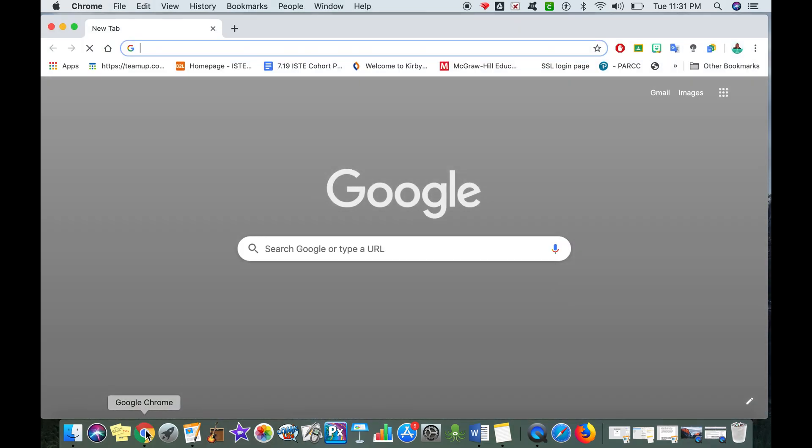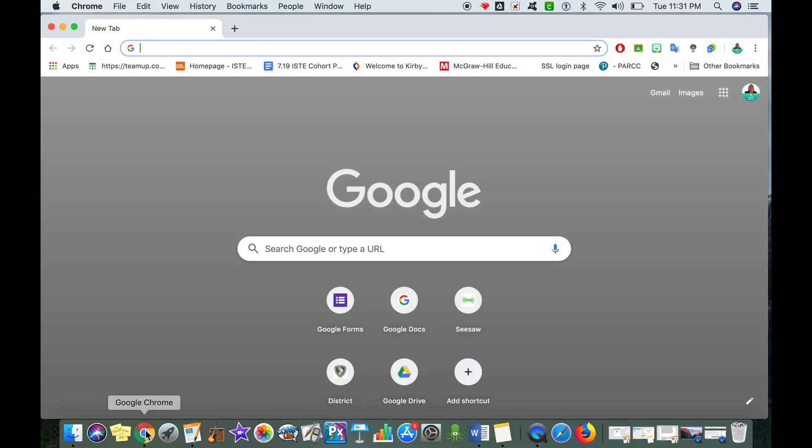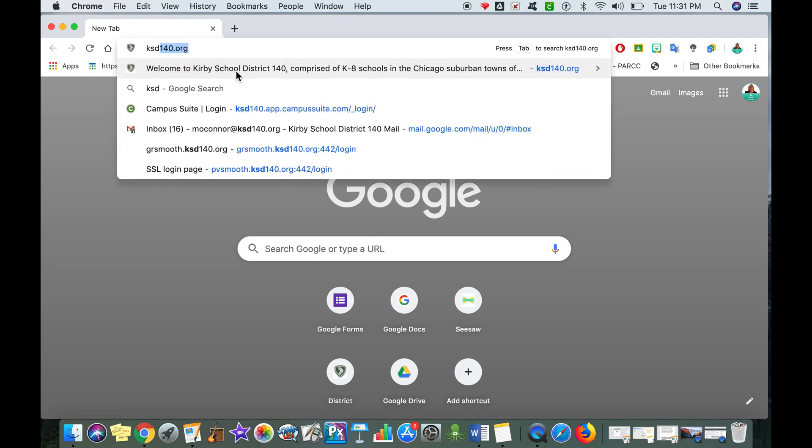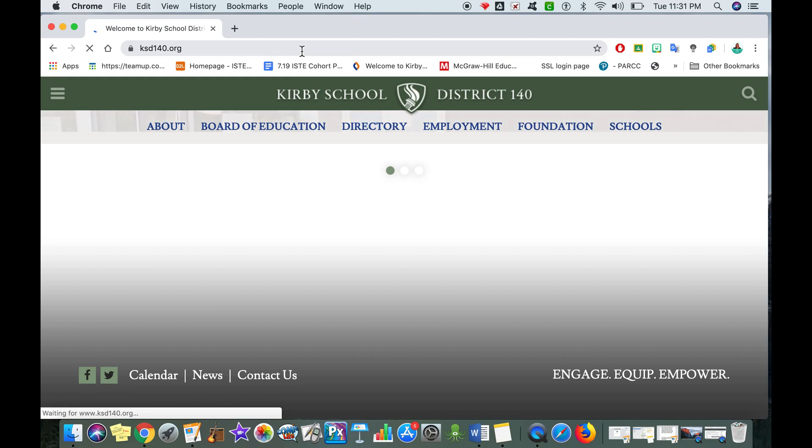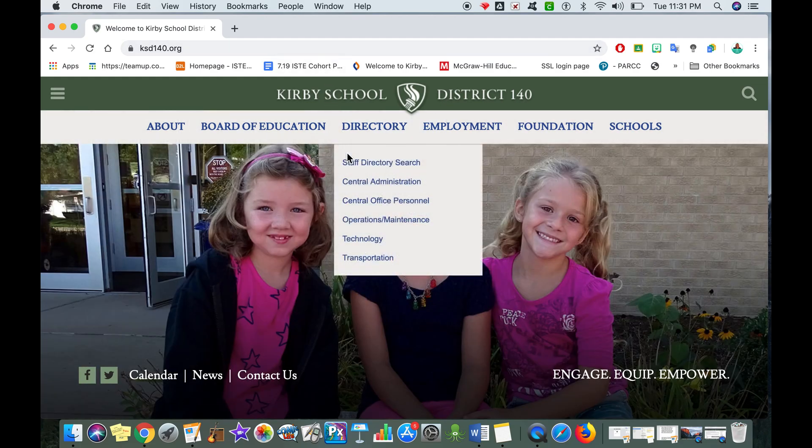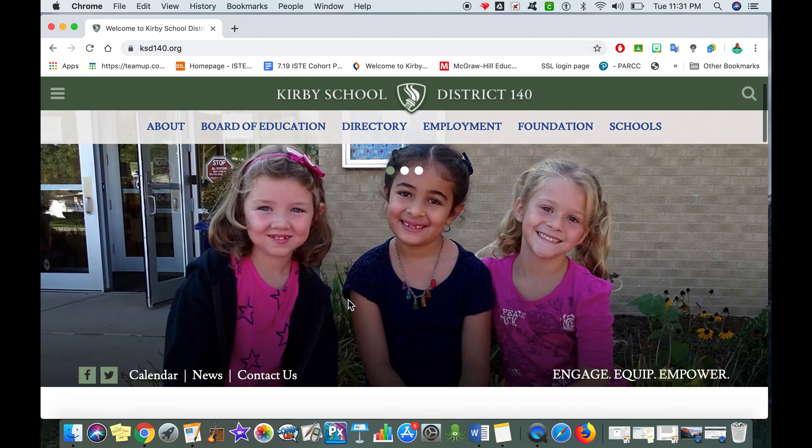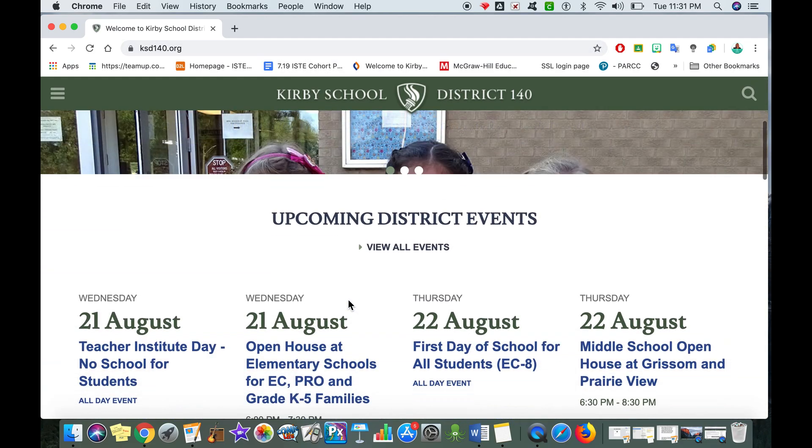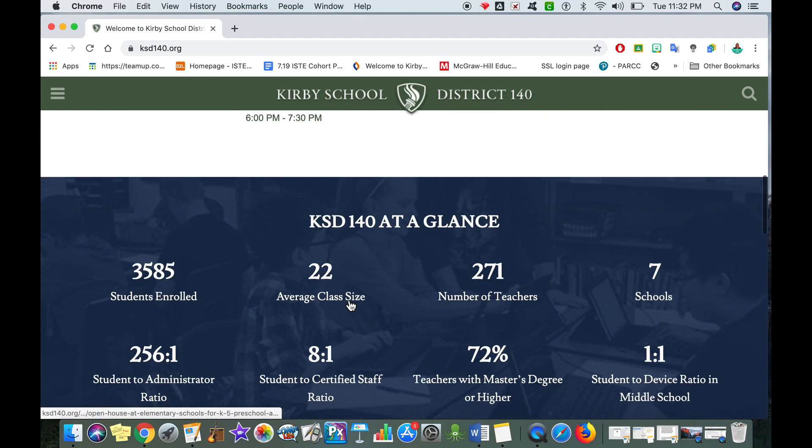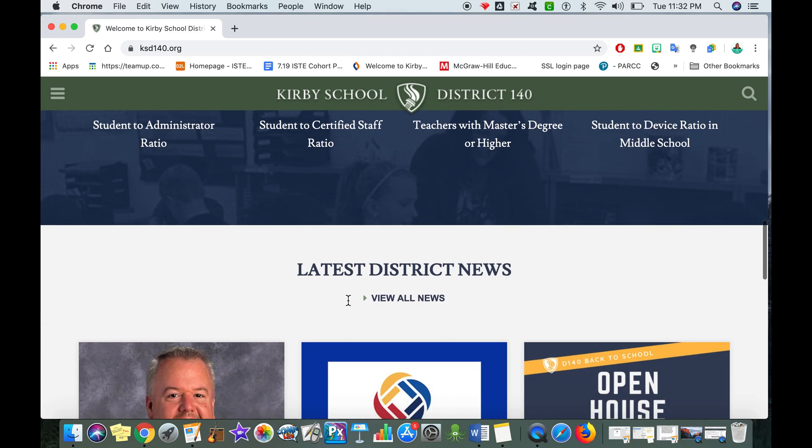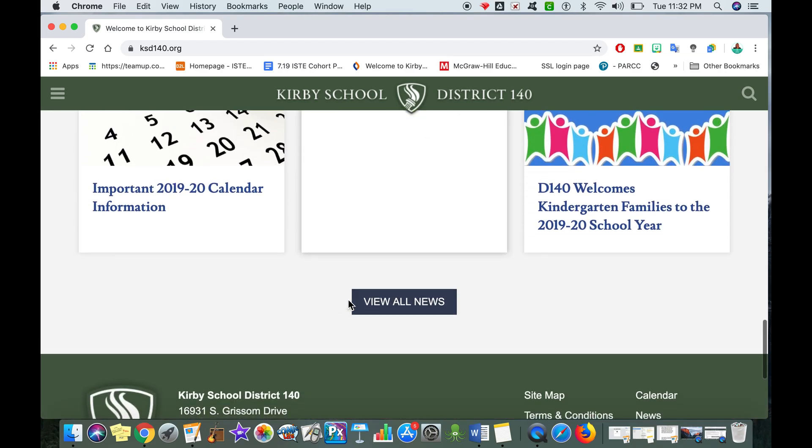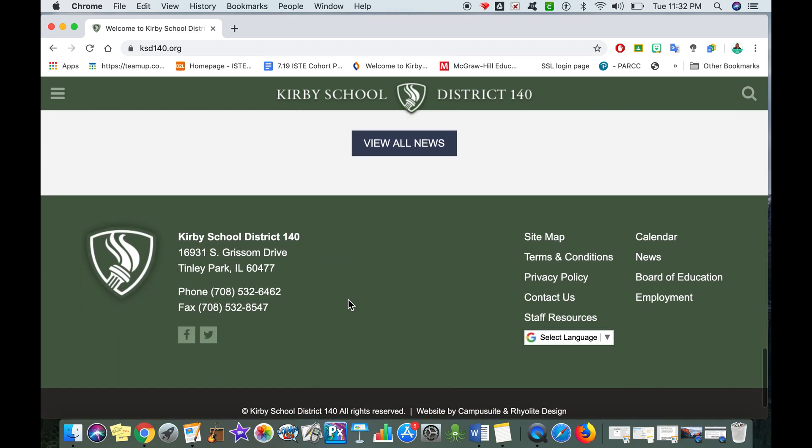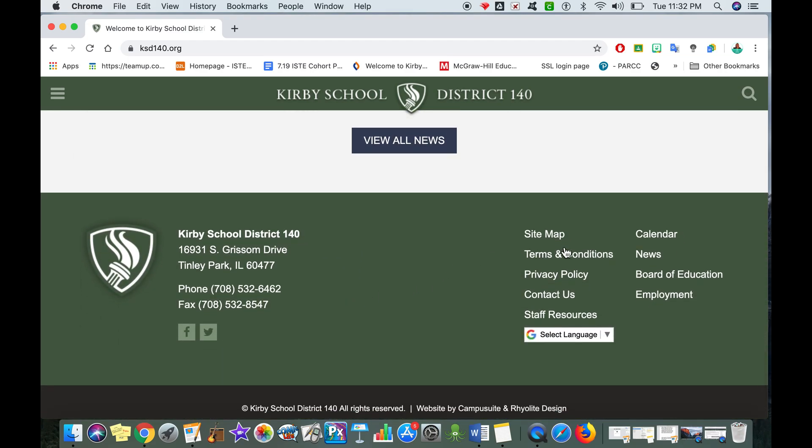We're going to save it to our Google Drive so that we have it to access at a later date. So I'm going to first start by going to KSD140.org and scroll down all the way at the bottom of the page, looking for those two columns off on the right.